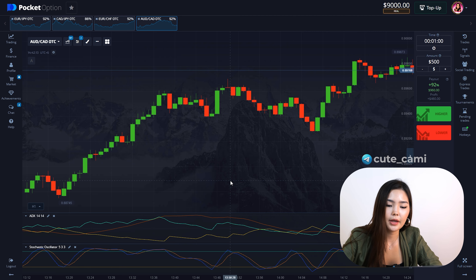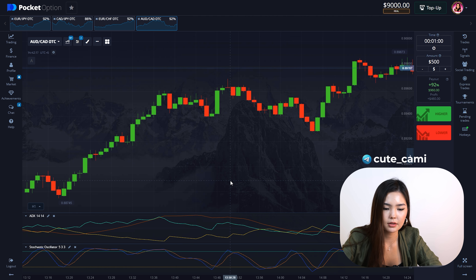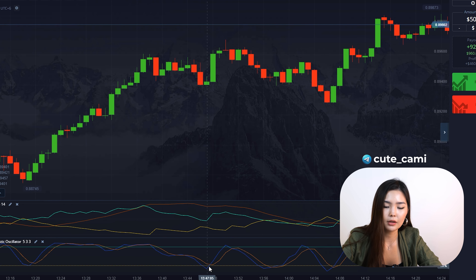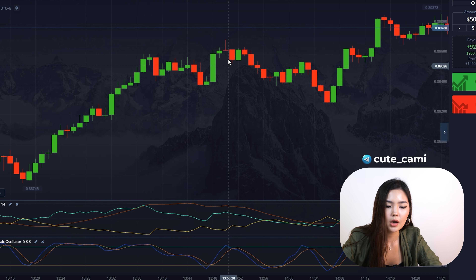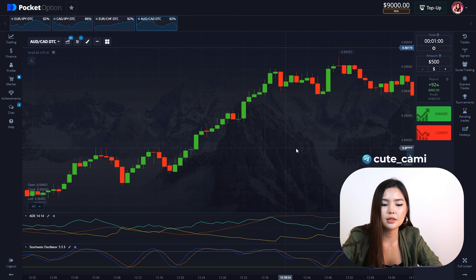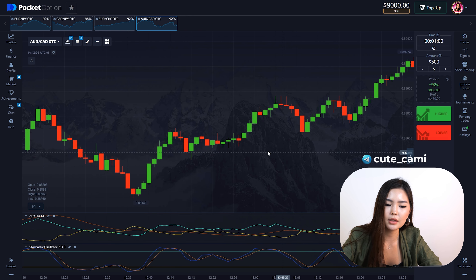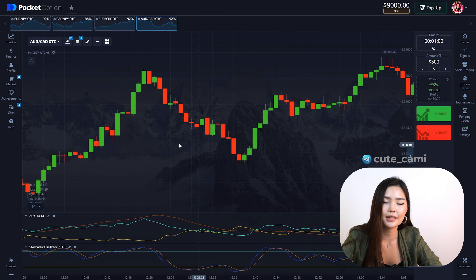First of all, the ADX orange line should be higher than 20 for both up and down trades. For an up trade, the plus DI aquamarine line should be higher than the minus DI yellow line, and the Stochastic should be in the oversold zone. We enter after the Stochastic crosses its signal line.